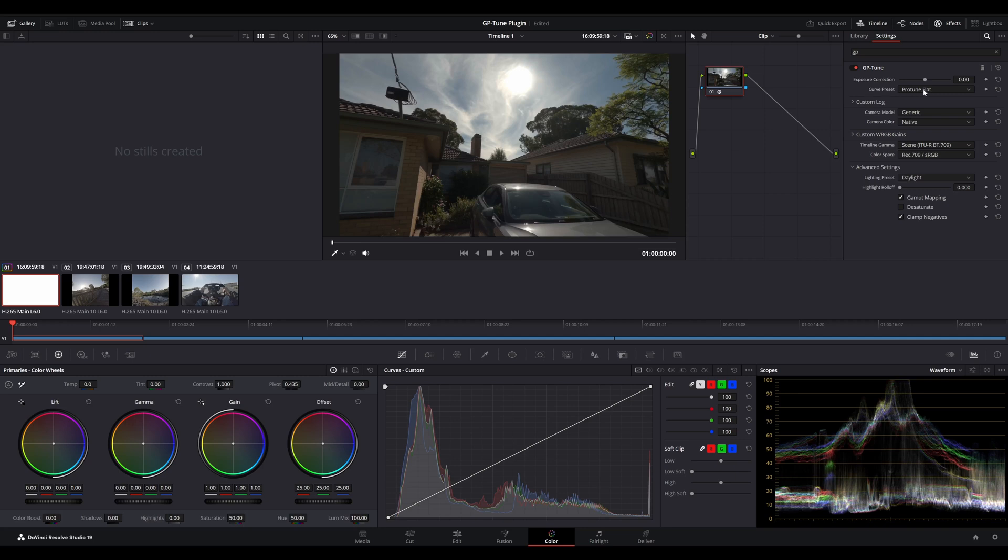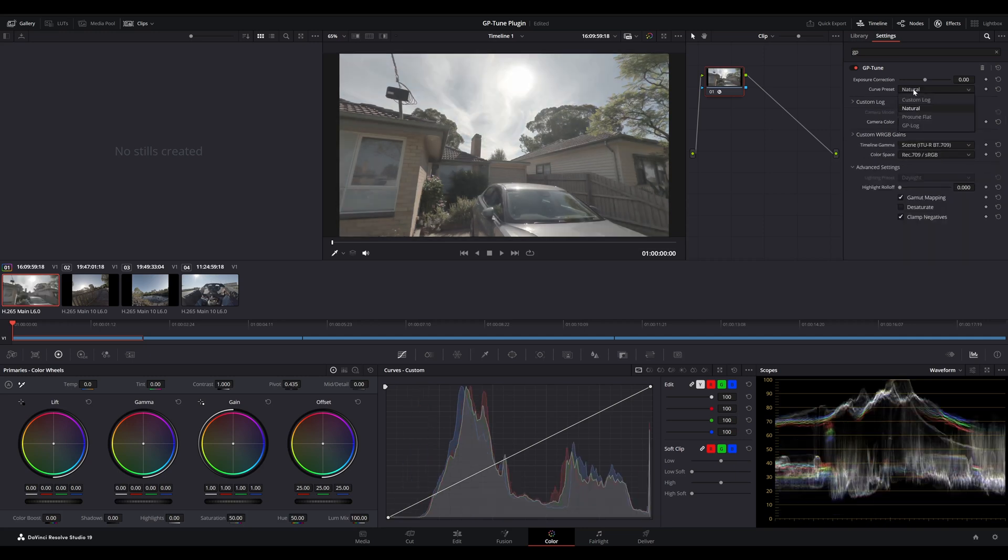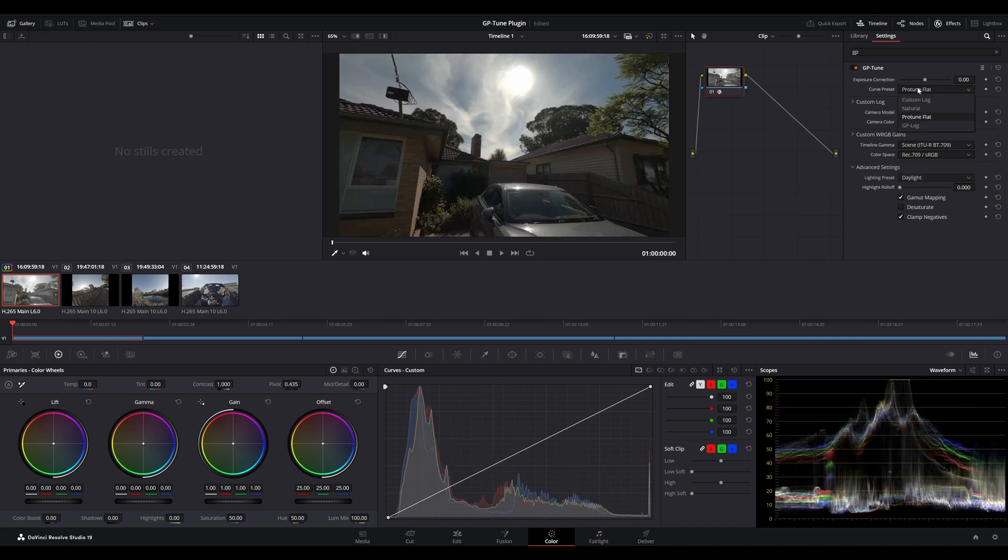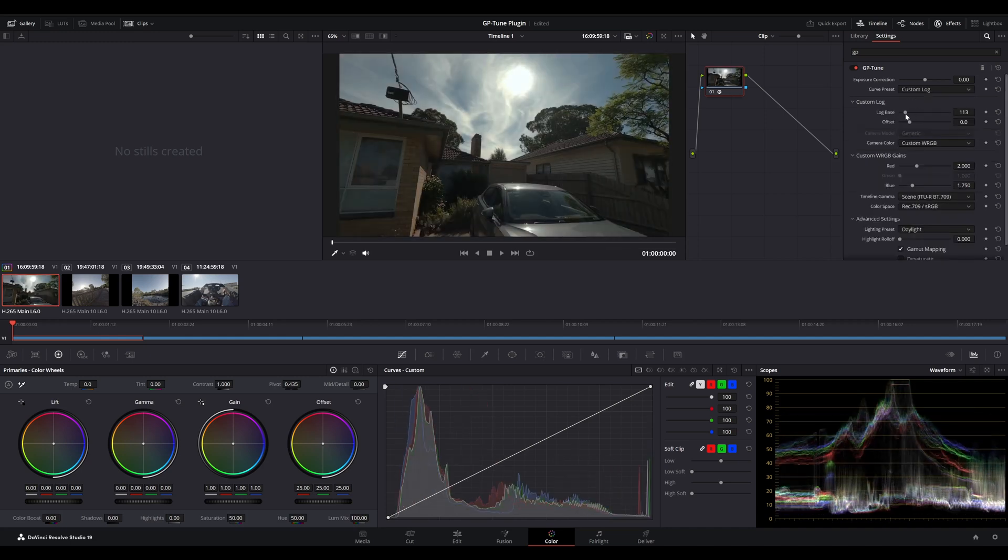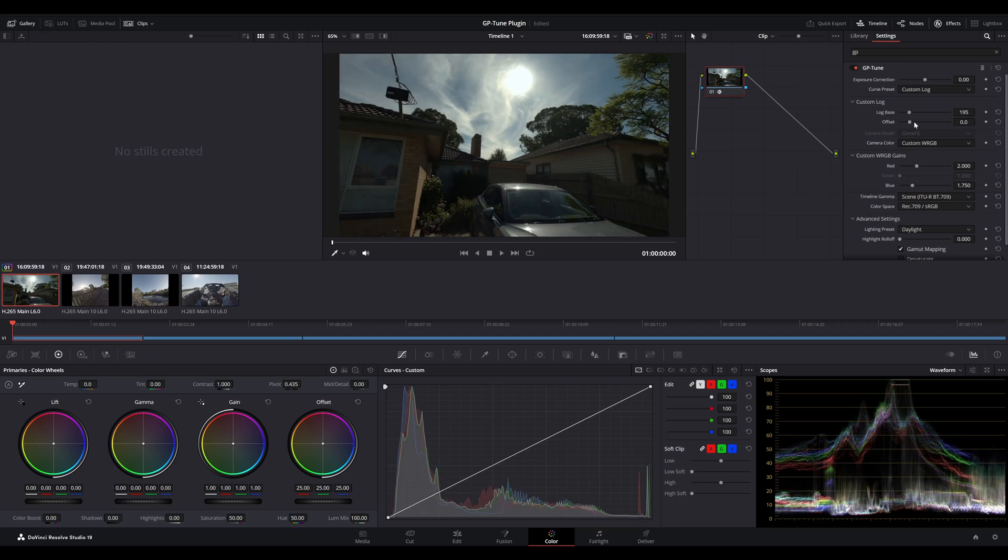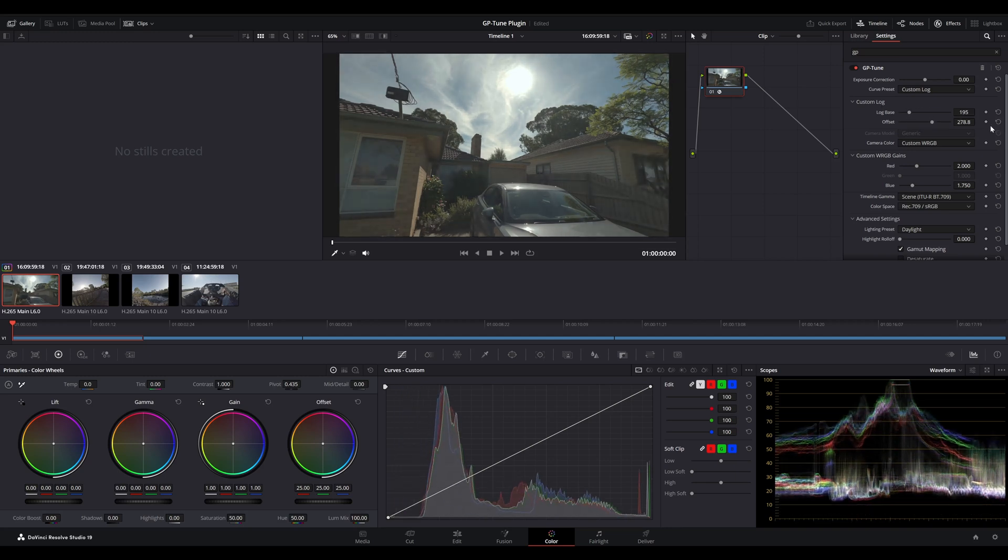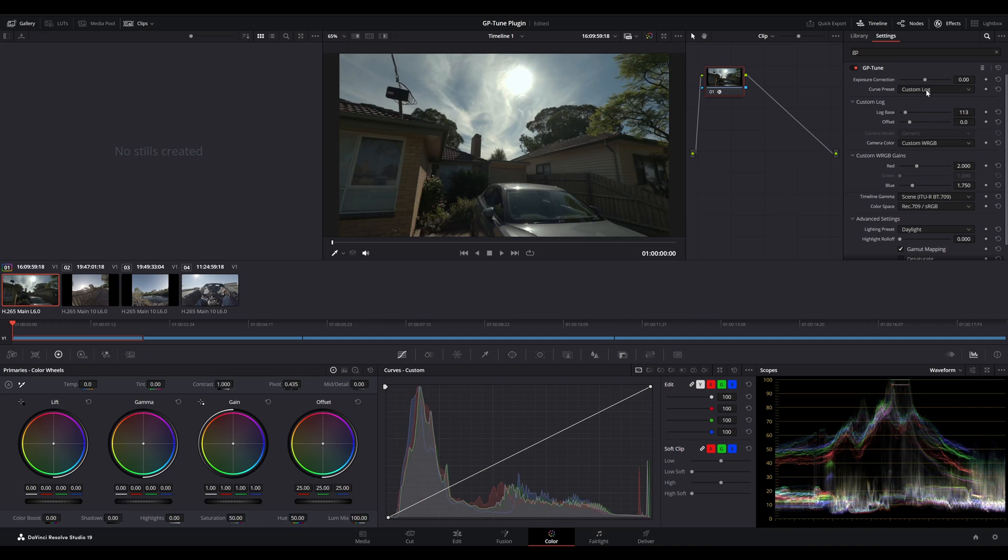We have the curve preset, which allows us to change the color management settings. We can choose Protune flat, GP log, natural, or even our own custom log parameters. If we choose custom log, we can adjust the log base value and the offset value if we're using GoPro Labs firmware. In this case, we're using GP log.